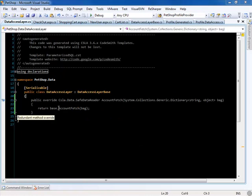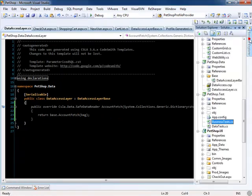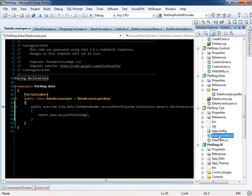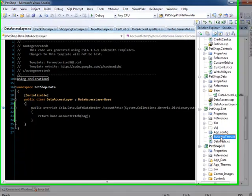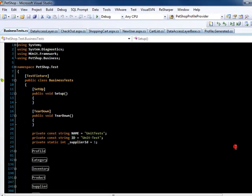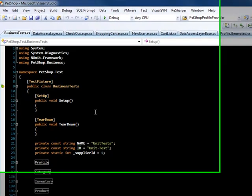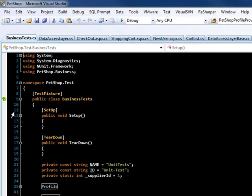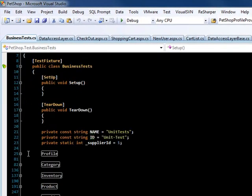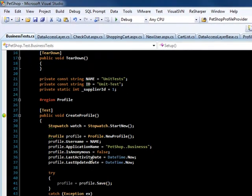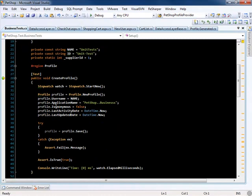The Pet Shop sample application also comes with unit tests. Let's take a look at those now. These tests include all our business object tests. As you can see, it uses the CSLA framework.